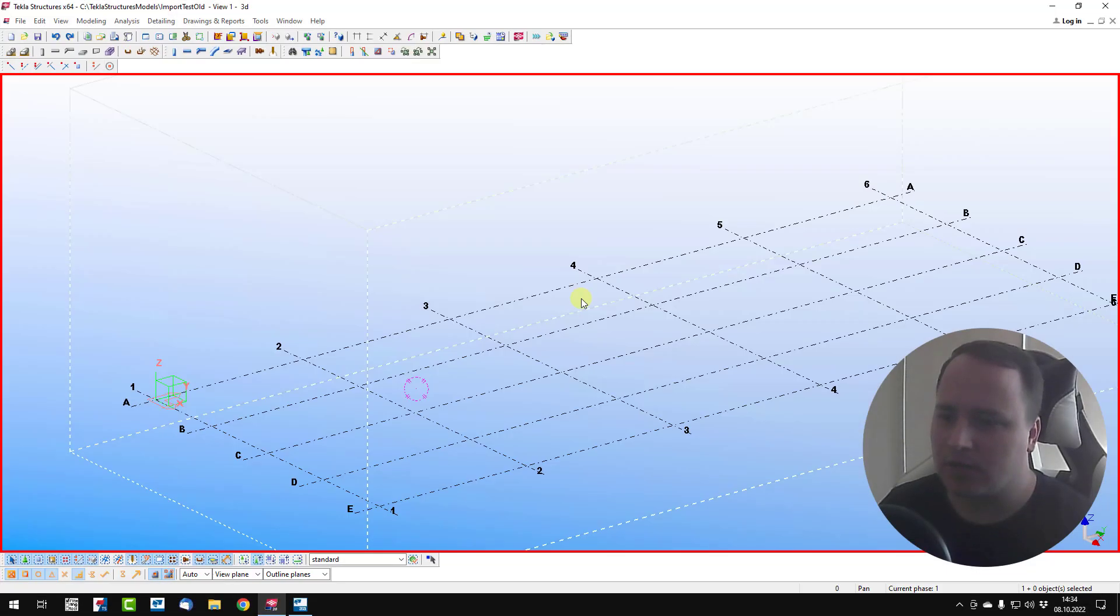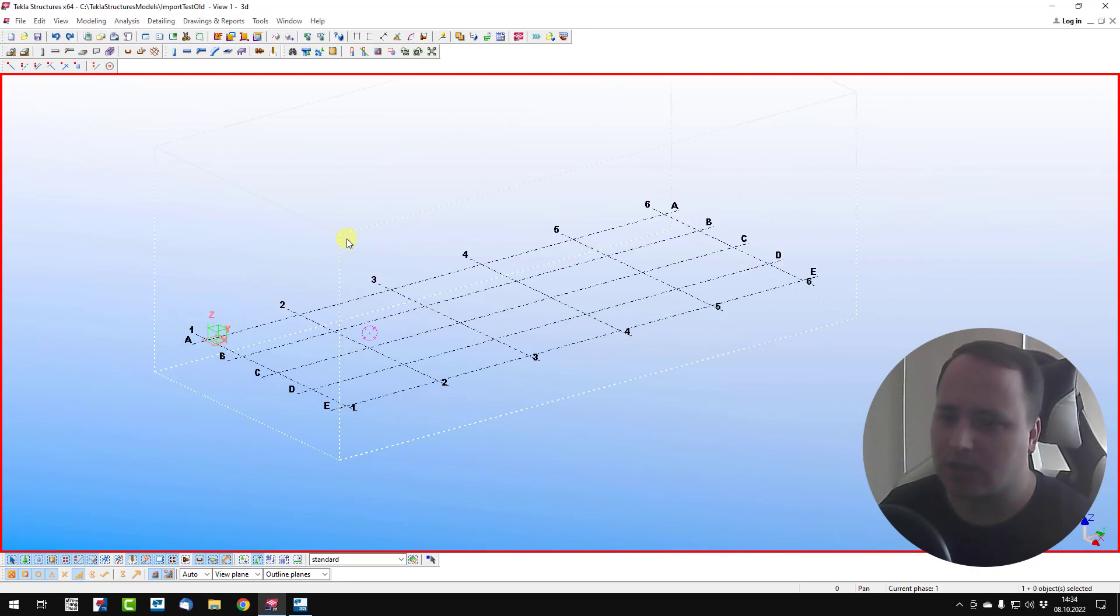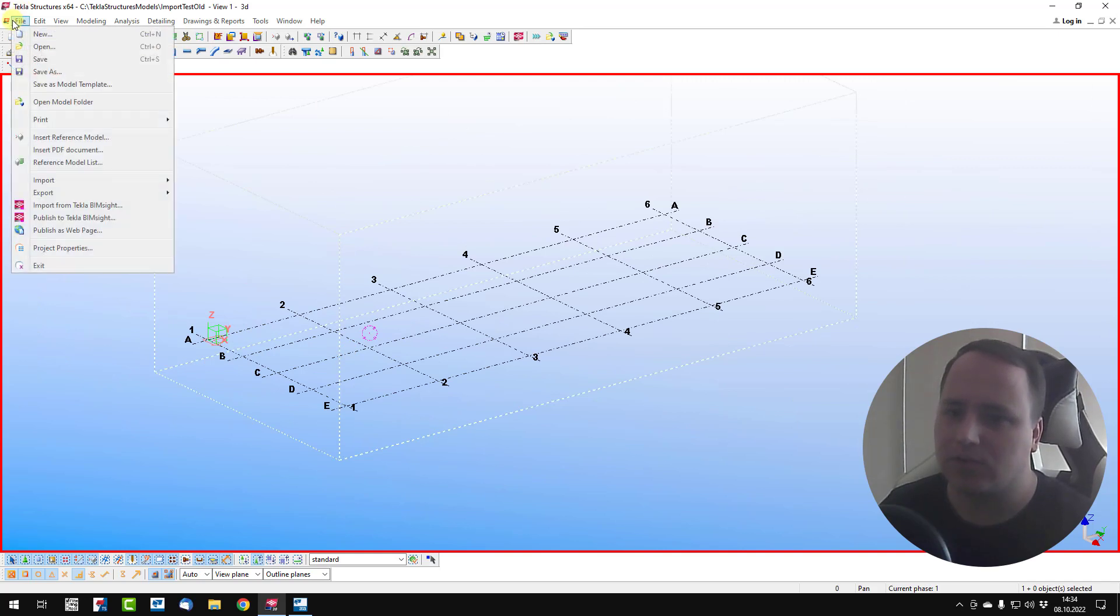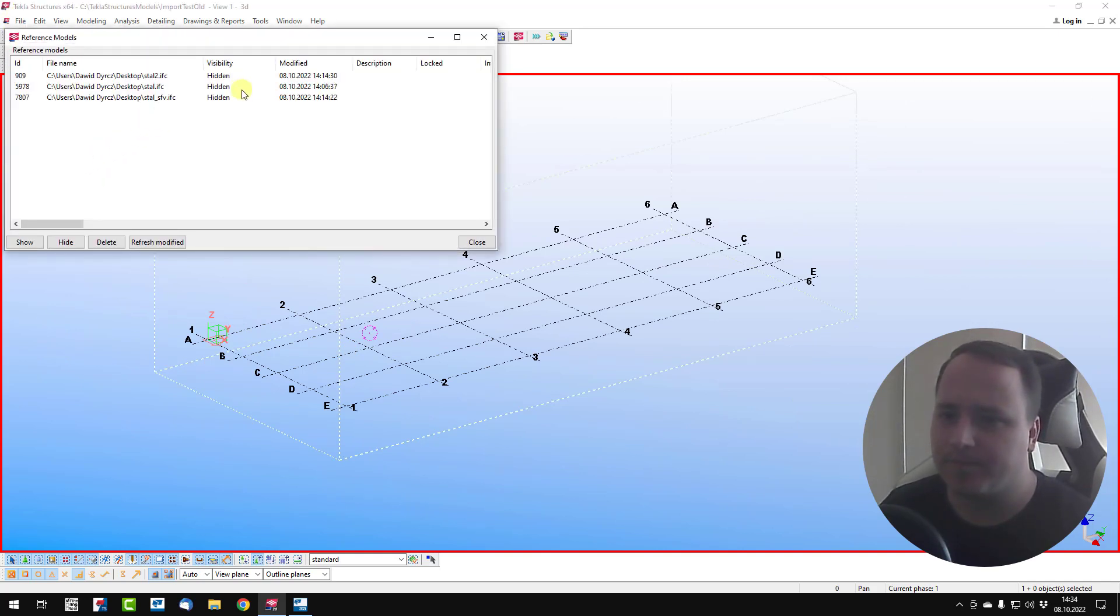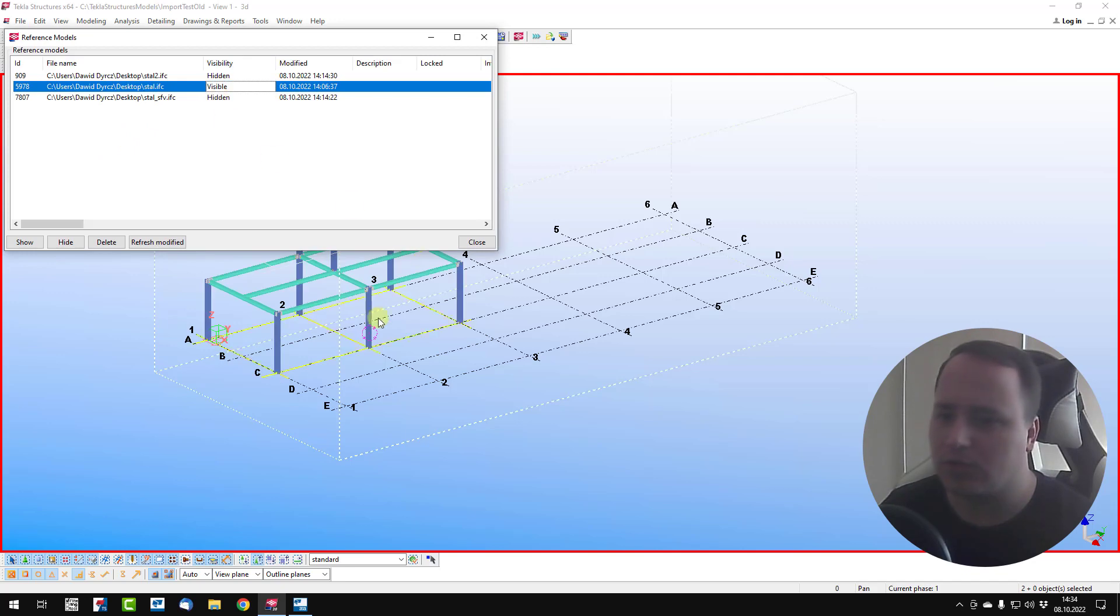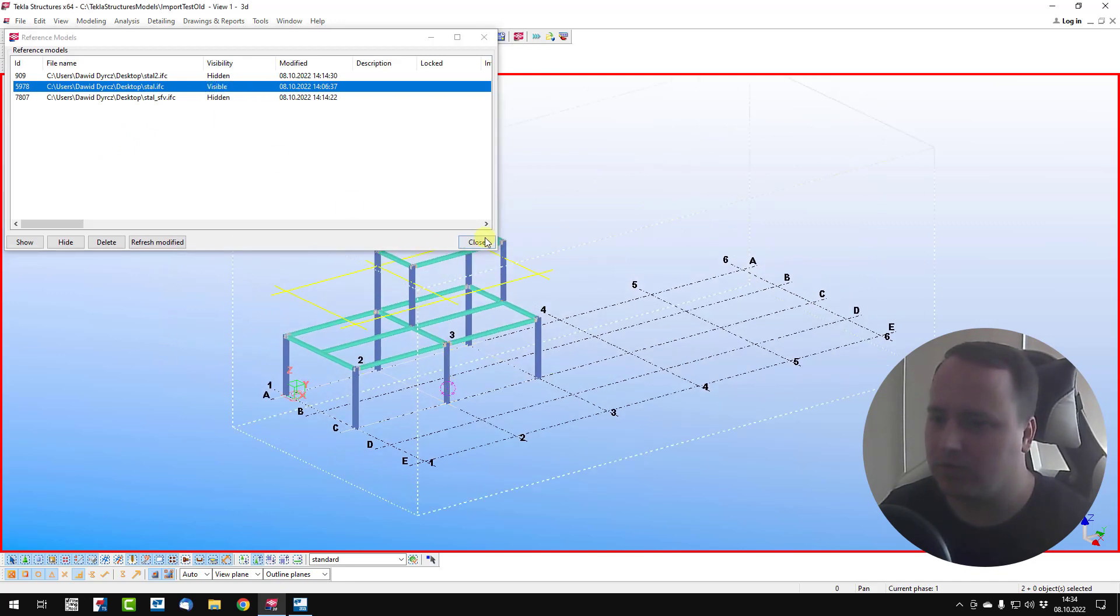Now in old Tecla Structures, I import this as reference model, then show it to be visible.